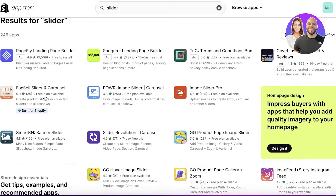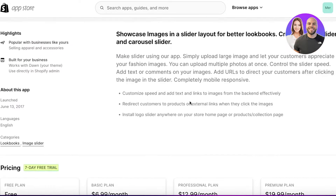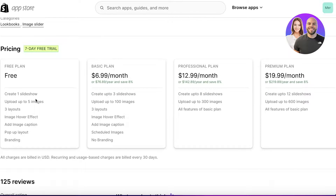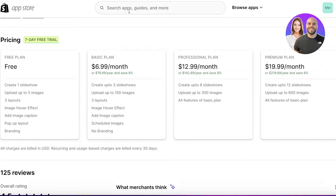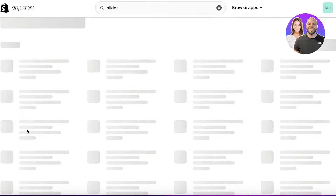You also have alternative options: Image Slider Pro and Power Image Slider. I really like Image Slider Pro — it's simple to use and lets you create one slider on their basic plan, with different variable pricing tiers to choose from. We're going to use Fox Cell as our main choice here.